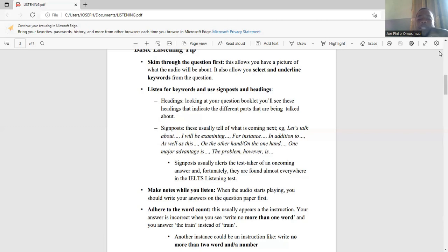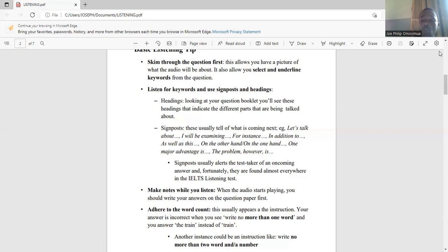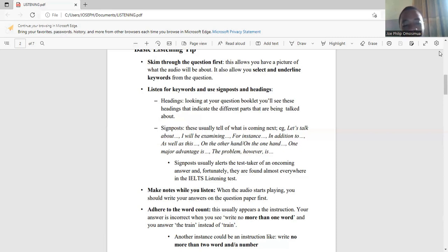So that is basically about keywords. Skimming through the questions first allows you to have a clear picture of what the audio will be about and to select and underline keywords. That is tip one. Tip two is to listen for keywords and use signposts and headings. Let's explain what headings and signposts are.